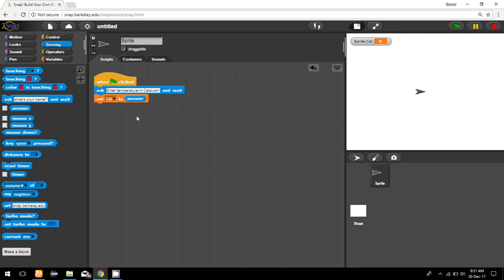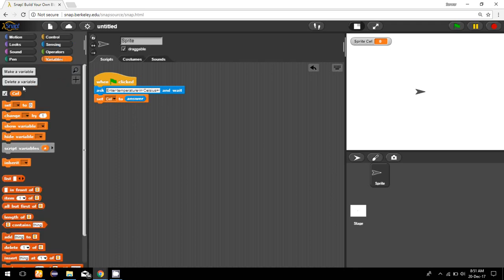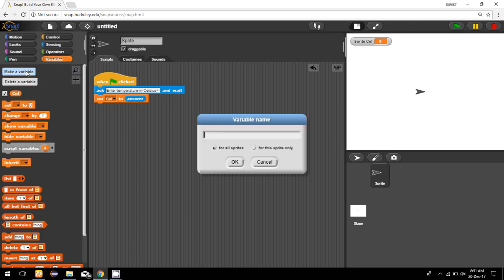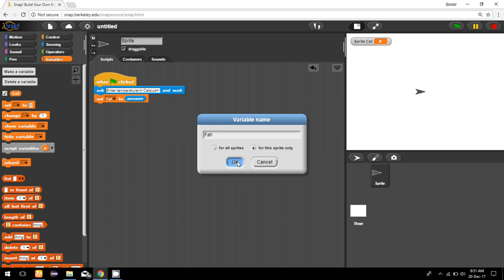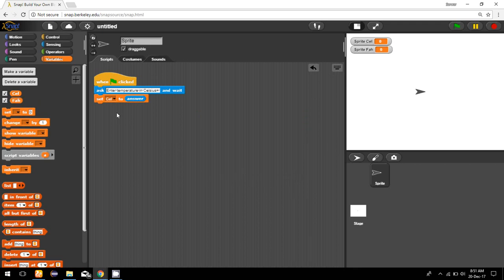I have to set that result to another variable, so I make another variable for Fahrenheit. In short I'll just write 'far'. Then I'm going to set this Fahrenheit to the result of the calculation.